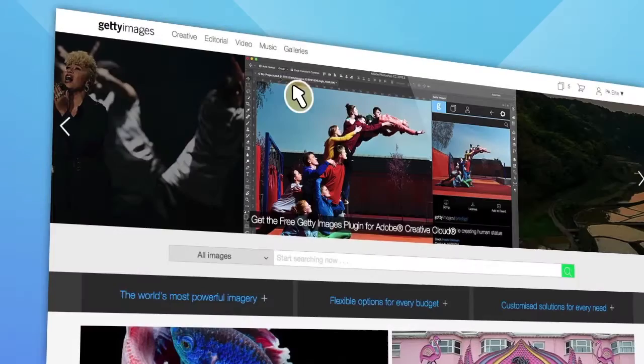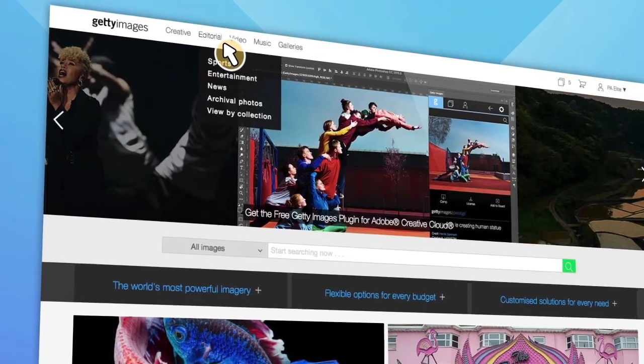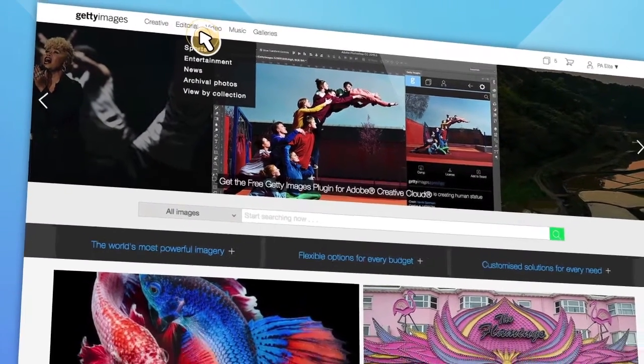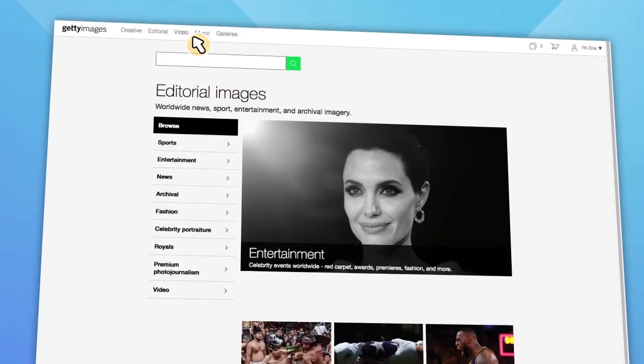You can search for editorial content from the home page by selecting the editorial heading along the top, which will take you to a dedicated search page, making your browsing more focused.